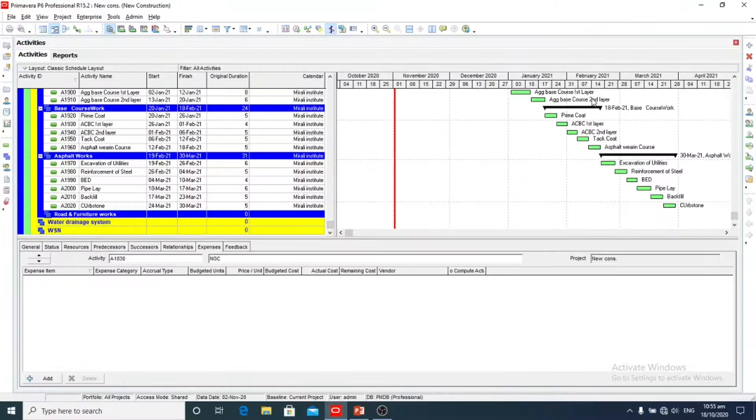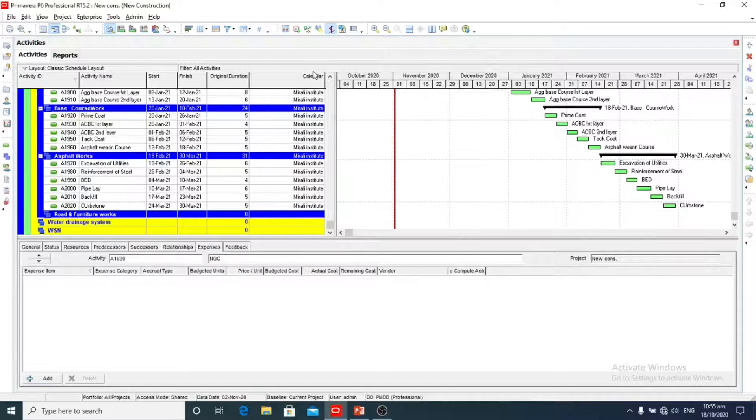Now we will move on to Primavera P6 dashboard. Here is the dashboard and here we are going to define the critical path.